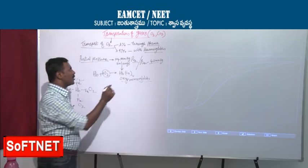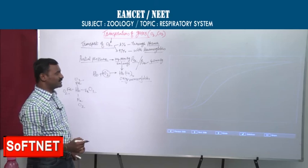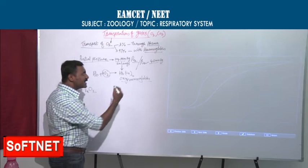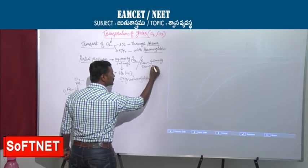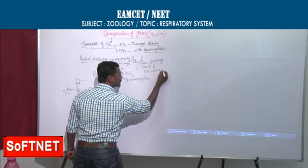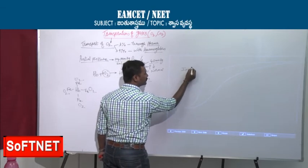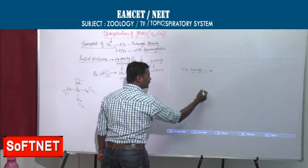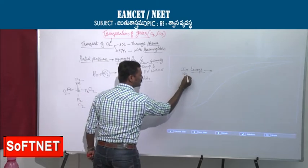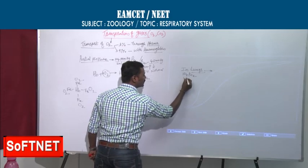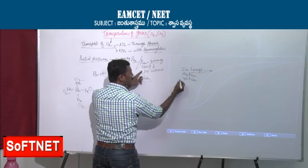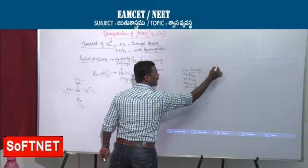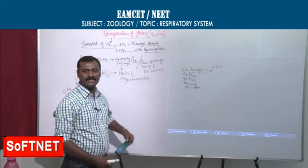Since oxygen partial pressure is 104 mmHg and CO2 is only 40 mmHg, oxygen is dominating. Oxygen easily binds with hemoglobin. Carbon dioxide is very less, temperature is also less, and pH is normal. The upper dotted line on the graph represents what is happening in the lungs — very high saturation, reflecting 104 mmHg O2 and 40 mmHg CO2.